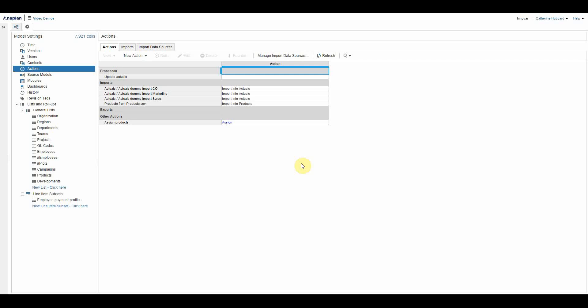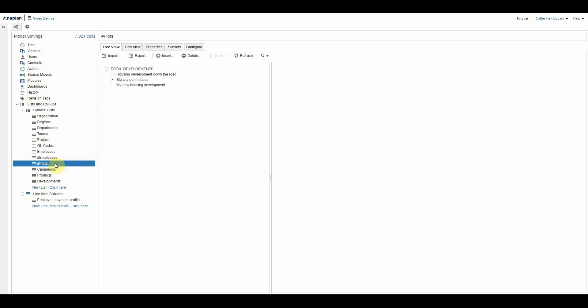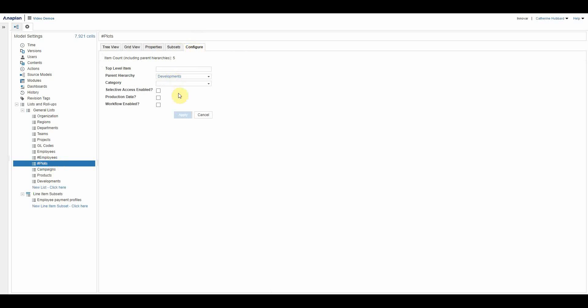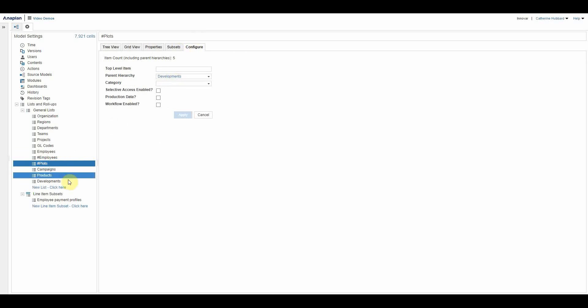So you want to think about creating an action that's easy for the end user to use but also that will maintain the integrity and accuracy of your application. You can see here I have a list called plots and it's rolling up into another list called development, so we've got a parent hierarchy.